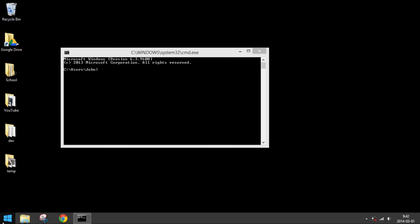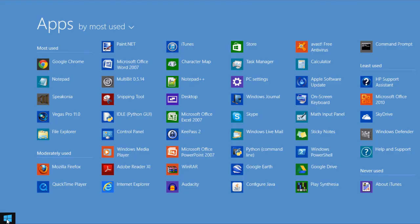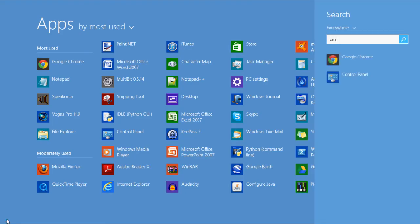Or you can just search for it here - cmd. But sometimes it's not there.